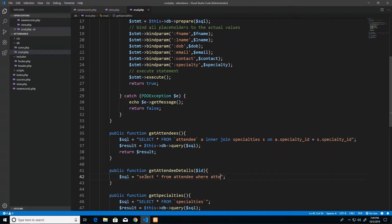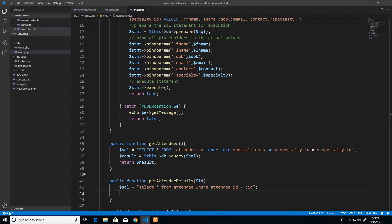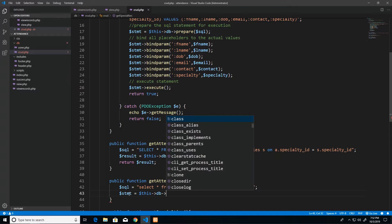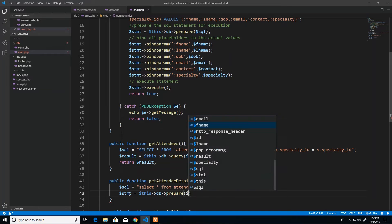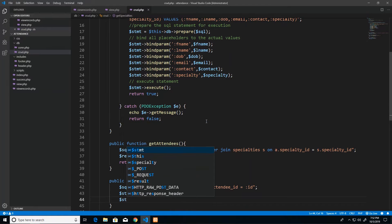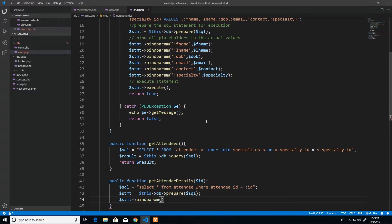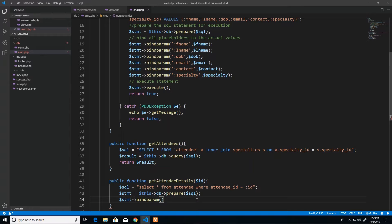We declare a variable called sql and write the query: SELECT star FROM attendee WHERE attendee underscore id equals a placeholder called id — since attendee_id is the name of our primary key column. Then we prepare the statement by calling this arrow db arrow prepare and passing in our SQL statement. After that we bind the params, calling stmt arrow bind param passing in our id placeholder bound to the value from our parameter.